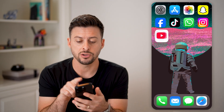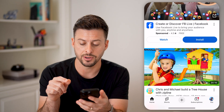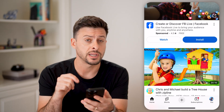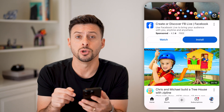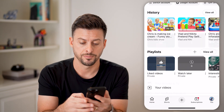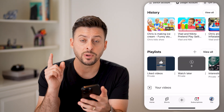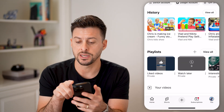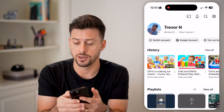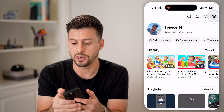Now let's head into the YouTube app. The first thing we'll do is tap on where it says "You" at the very bottom right. From here, we need to get into your settings, so tap on the gear icon at the very top right.